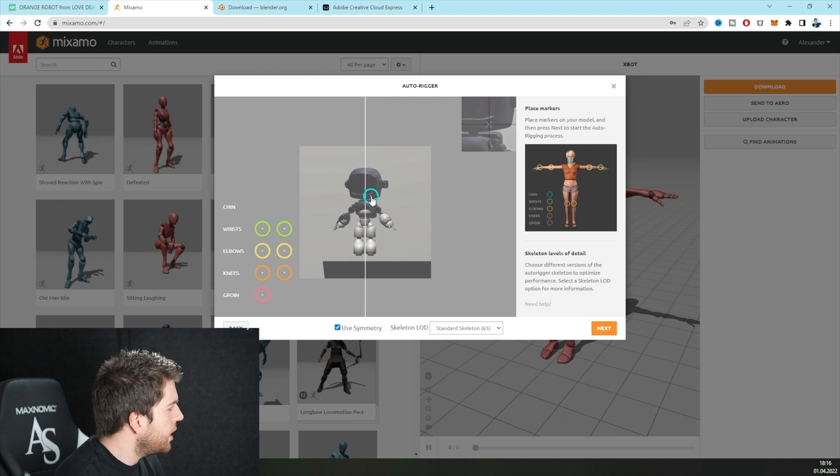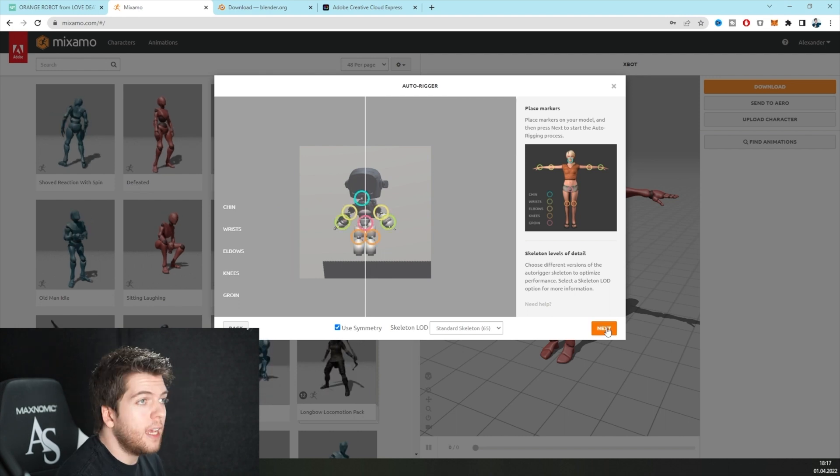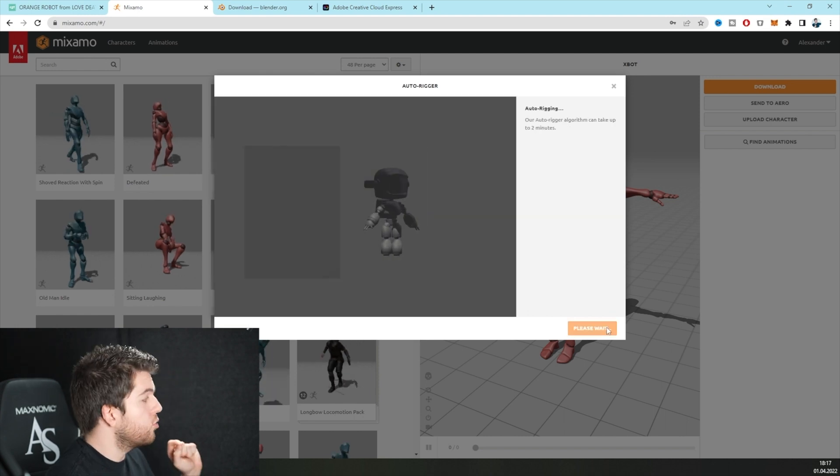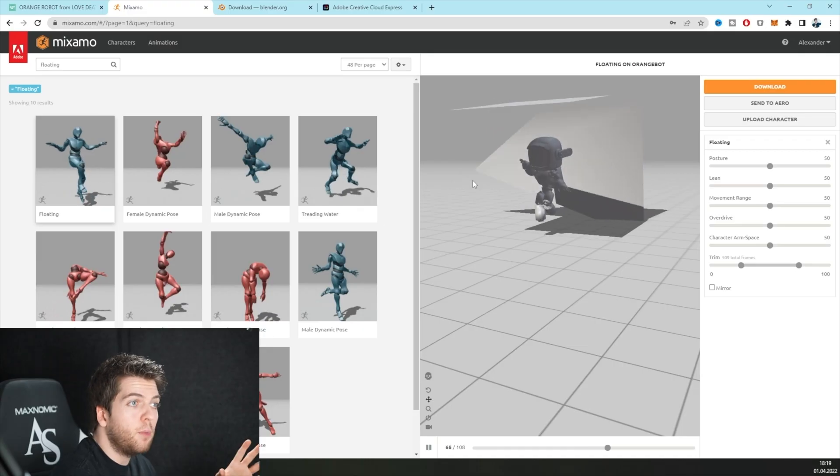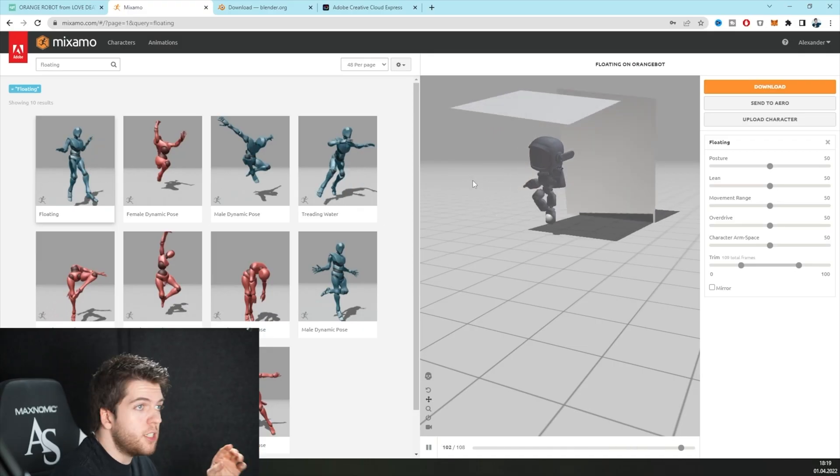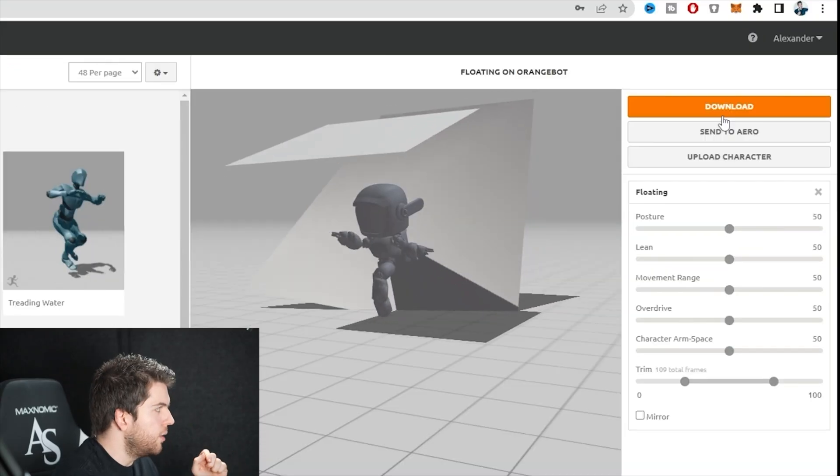Take your time when you connect the dots and it starts rigging. This might take a bit of time, but when it's done, you can try different animations from the section over here. If you're happy with an animation, just click on download.